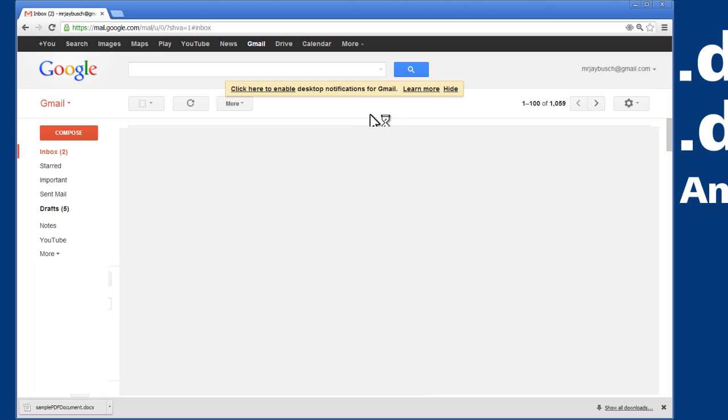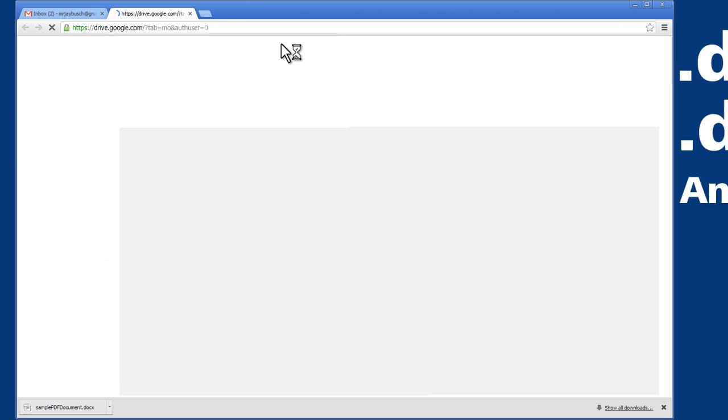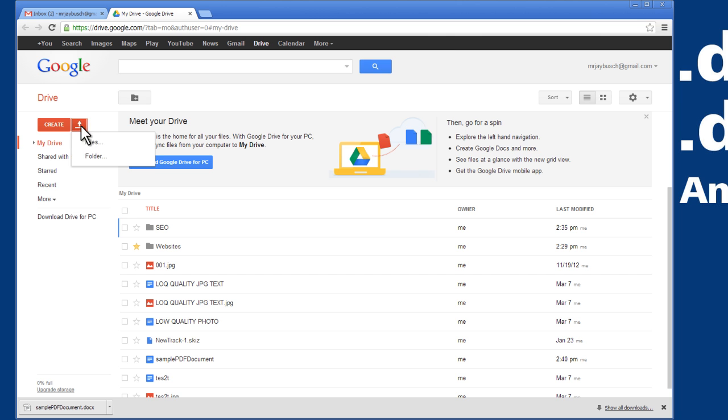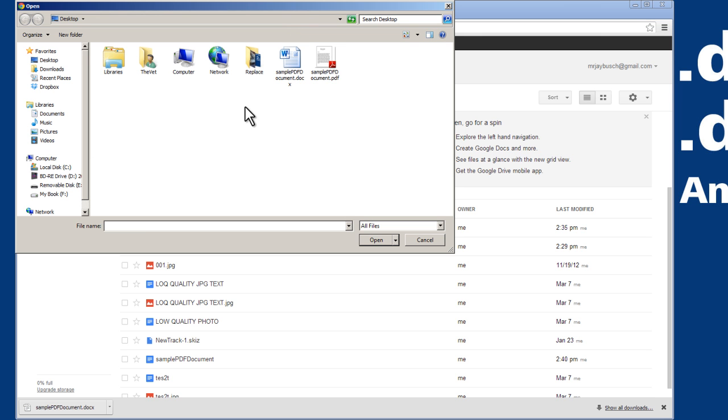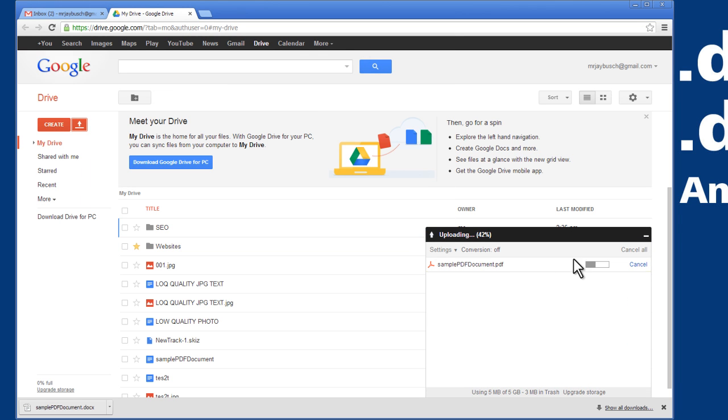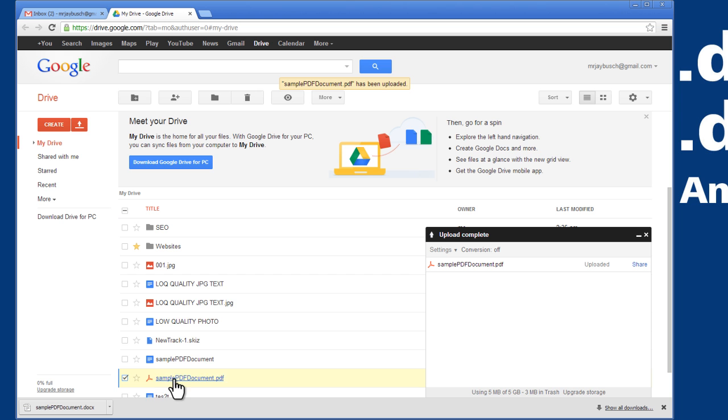Once you're logged in, you'll see a screen like this with a navigation bar at the top. We can click on Drive and then we can upload our document by clicking on this up arrow and we're going to upload a file. Here's my sample PDF file. I'll open that. That will upload and there it is, it just popped up.